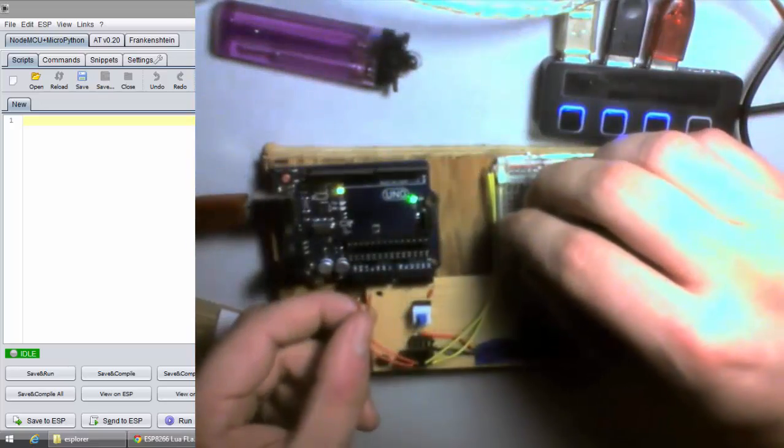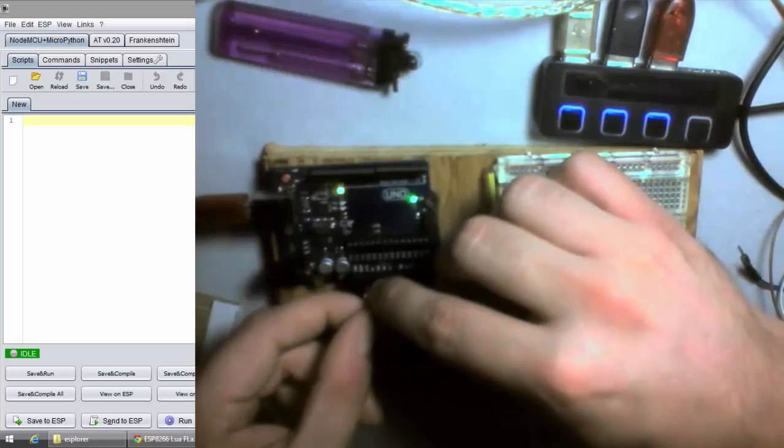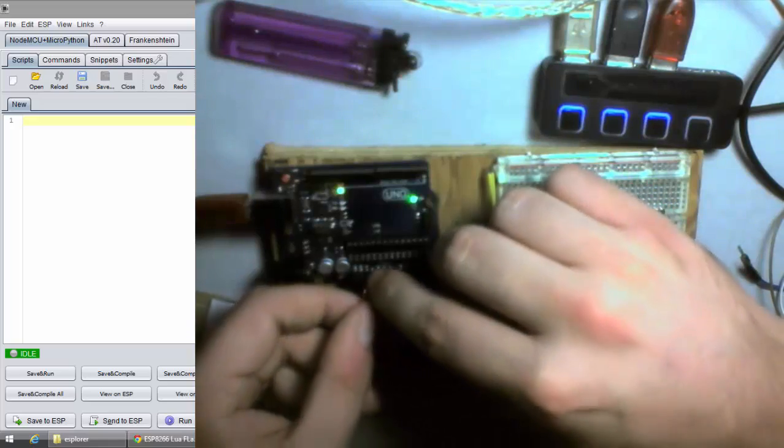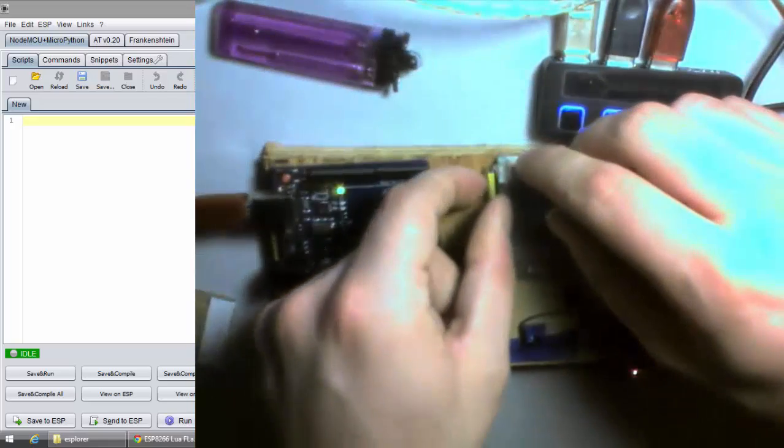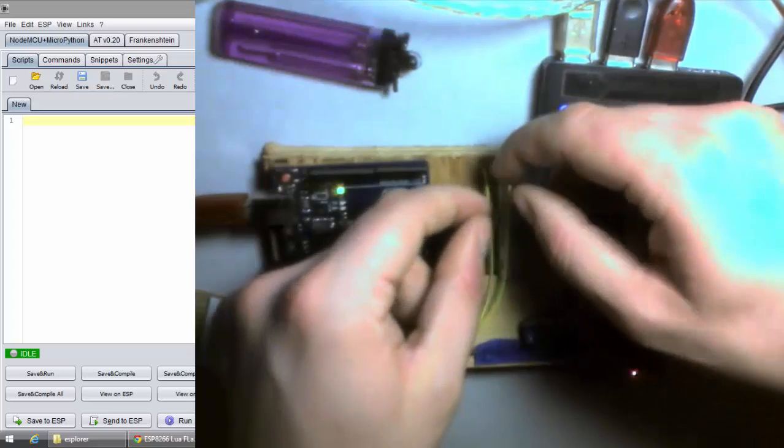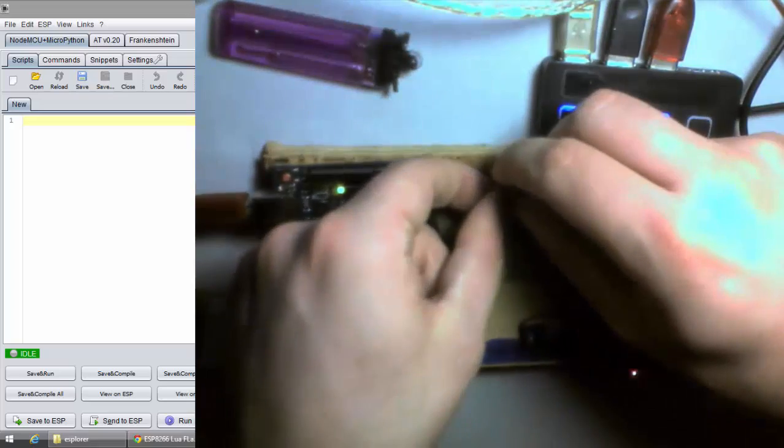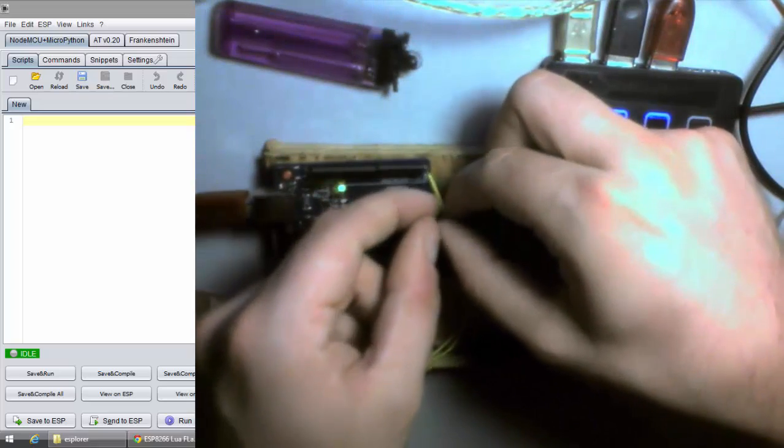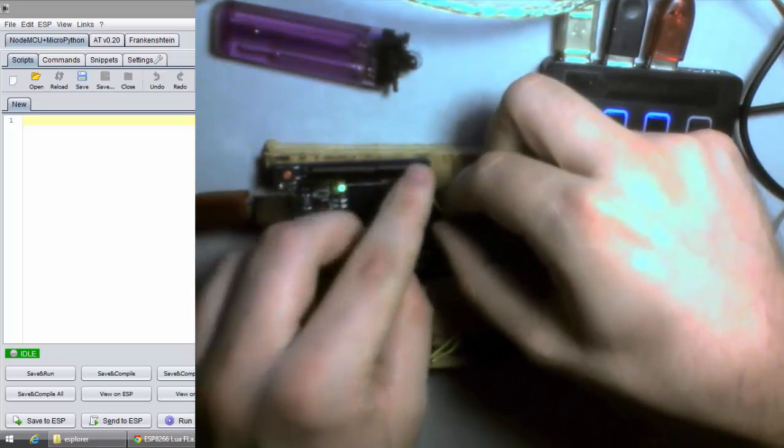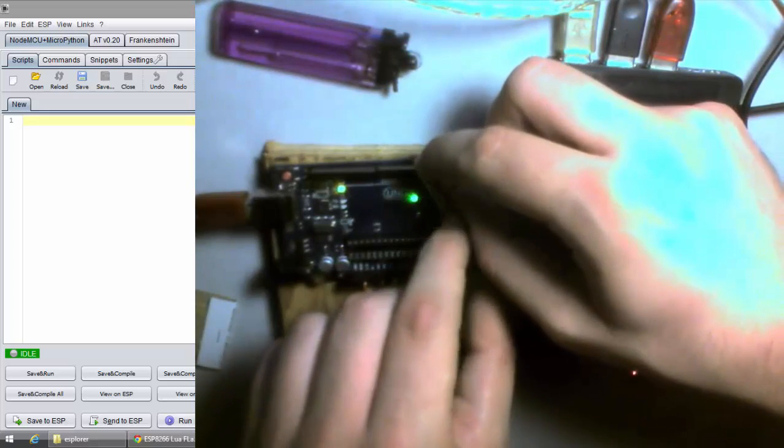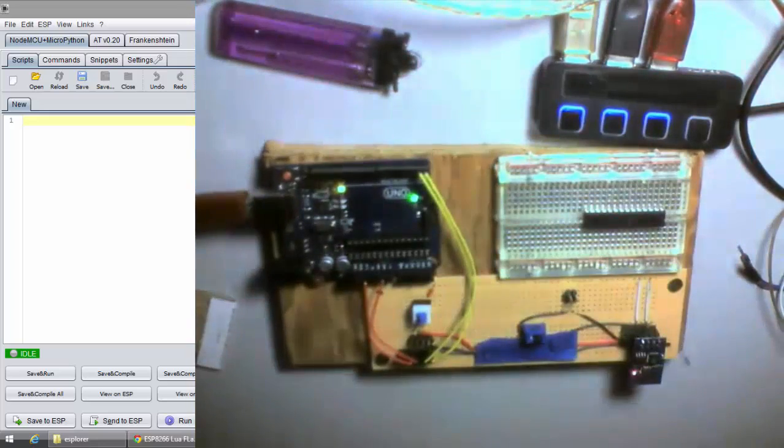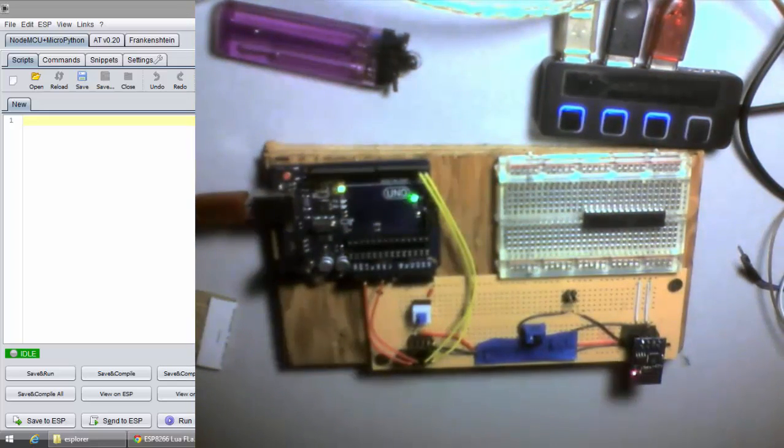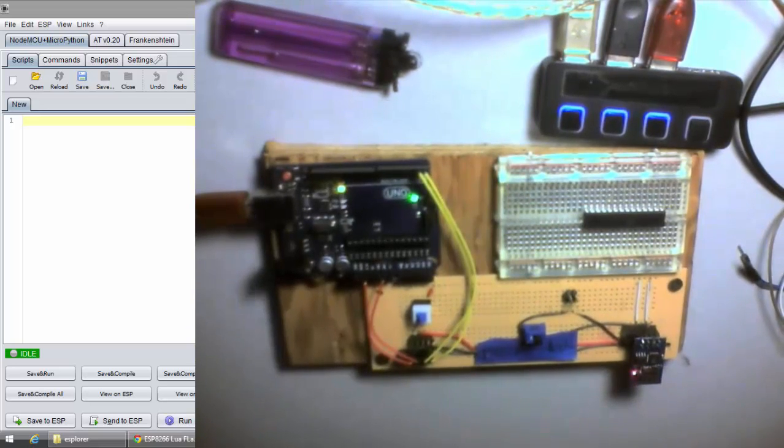I'm going to plug this back in. Just make sure I got these in the right order. Okay. Yep. Okay.